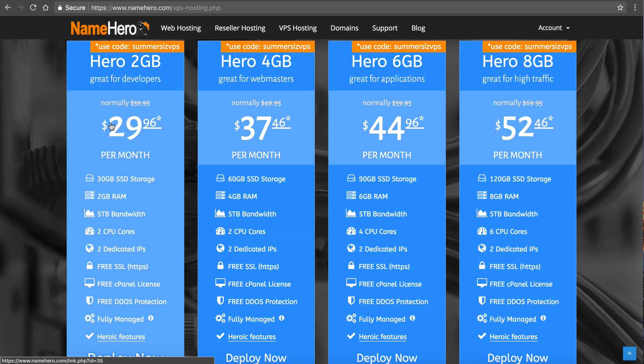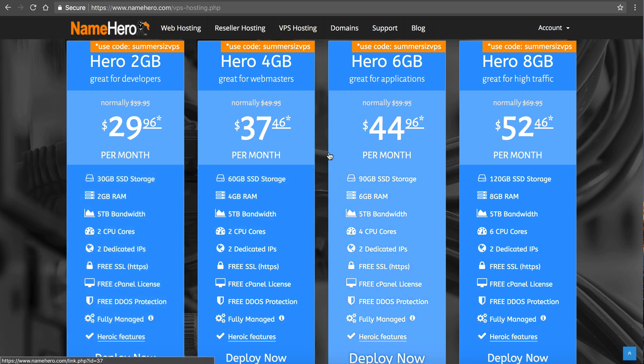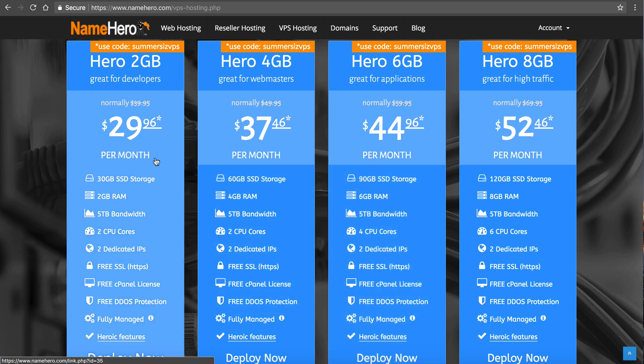The good thing about NameHero is all of these VPSs, virtual private servers, are on our high speed cloud. So that means when you're developing, you can develop on the two gigabytes. Maybe it's going to take you a month to finish your app. Well, then when you're ready to go to production, you just click a button in the interface and you can scale up to the four gigabytes, then to the six gigabytes and to the eight gigabytes.